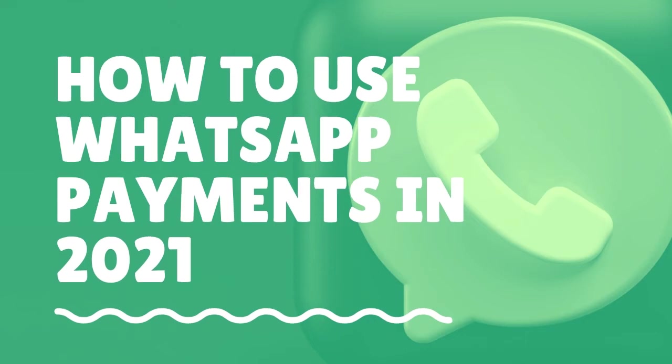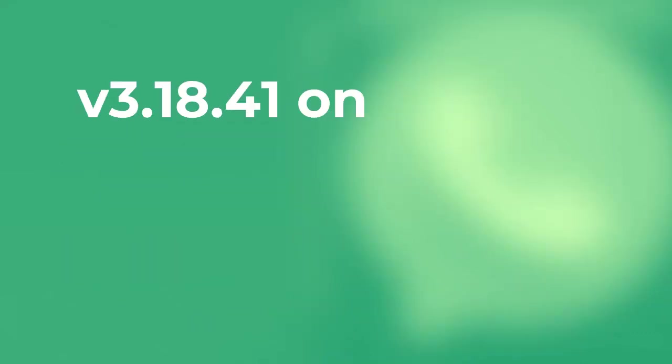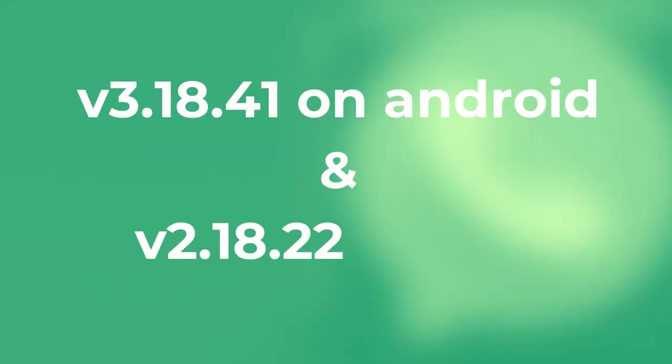Before we start, make sure you have installed the latest version of WhatsApp that is version 3.18.41 and later on Android and version 2.18.22 and later on your iPhone.